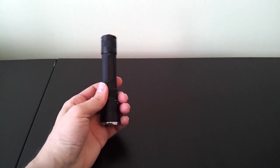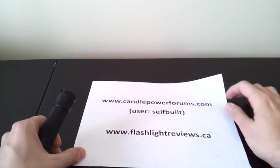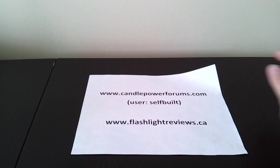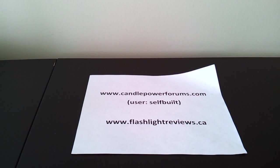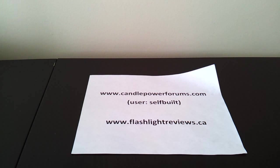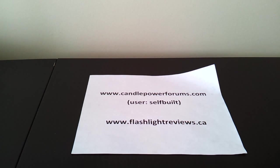So to learn more about the light, including how its performance, output measures, and runtimes, see my full review at CandlePowerForums. You'll find me in the flashlight review forum under the username selfbuilt or my personal website flashlightreviews.ca. Thanks for your time. Hope you found that useful. Bye.